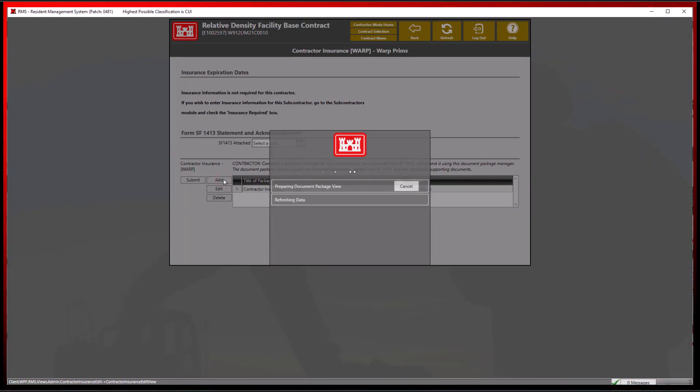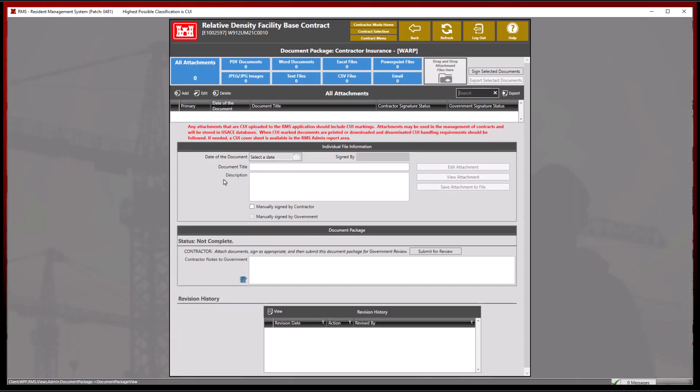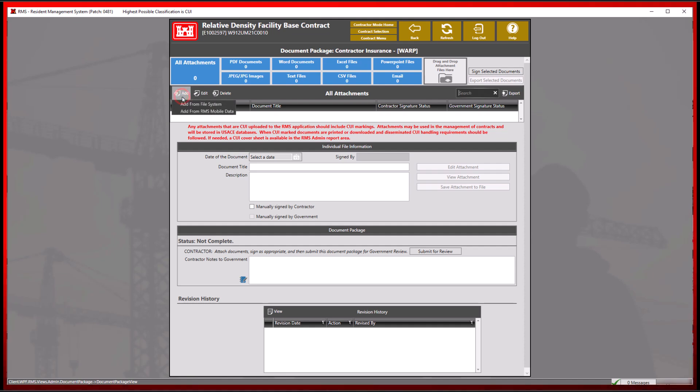By clicking the add button, we will be able to insert any documents into the document package manager and sign them as normal.